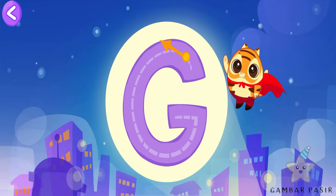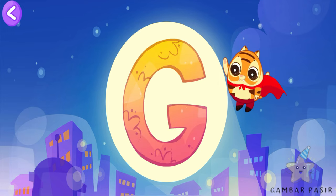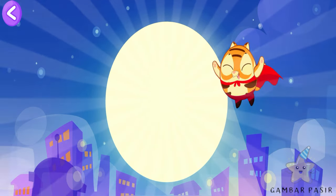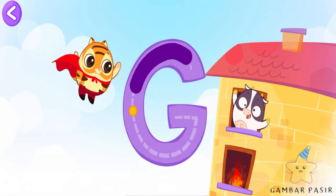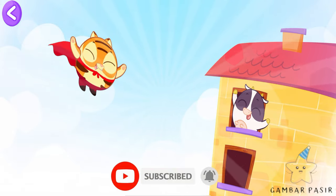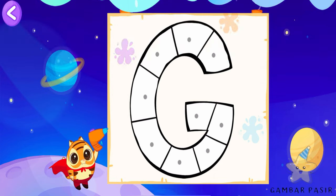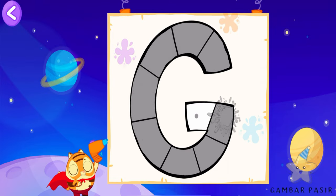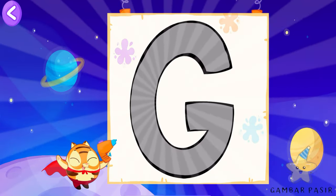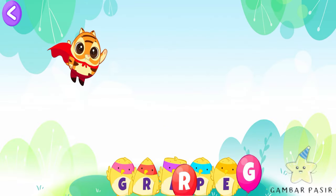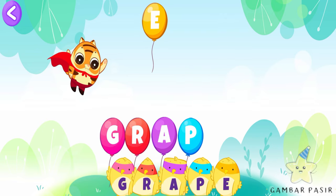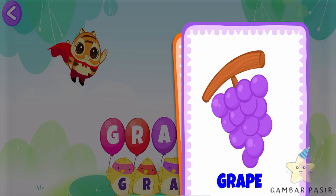Super Bibi, find out the name of the Super Bibi. G is the letter of Gaga. Help the Super Bibi write the letter G. Great! Super Gaga. Color the letter G — G is the letter of the color gray. Put the scattered letters in the right order. Find out the word. G as in Greek.